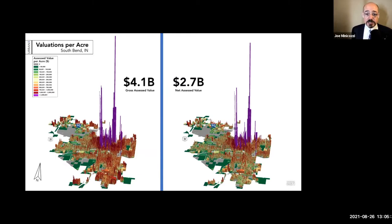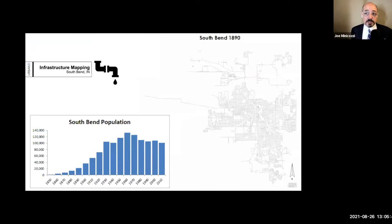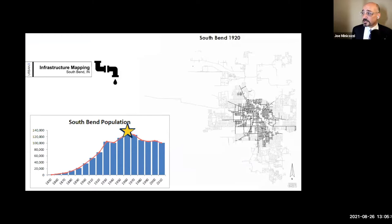Some of the key things about South Bend in particular: it's a Rust Belt town that had the typical effects of Rust Belt decline in community. On the bottom left, you can see the population growth — South Bend's apex year was 1963. That's when they lost population and sort of flatlined. On the right is their pipes going in the ground, and I'll drop a boundary when their population stops.